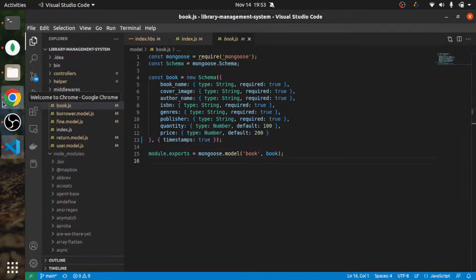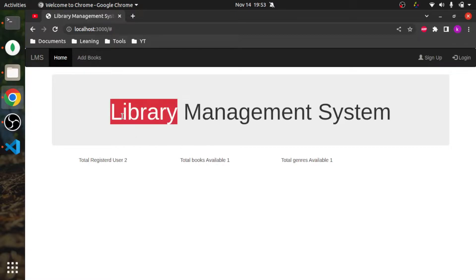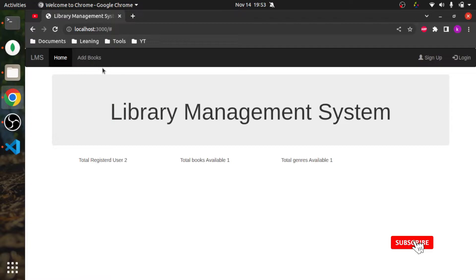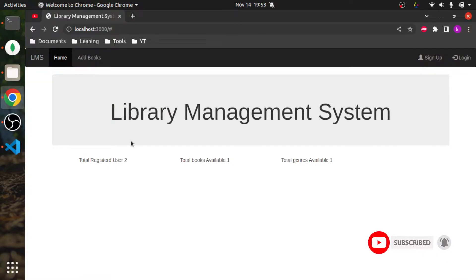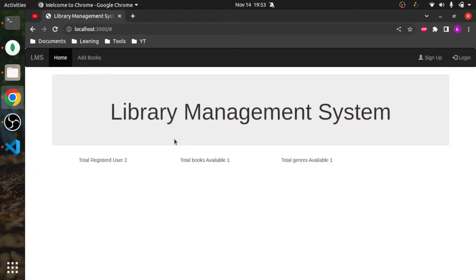As promised in the last video, we are going to add a link to add book and create one middleware where we will check if the current user role is admin. Only then will we allow the user to add a book; otherwise, we will disallow it.